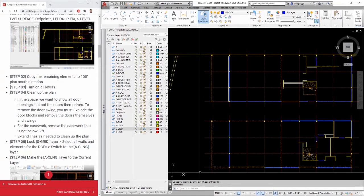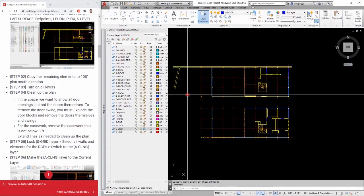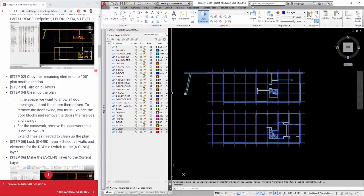Step 5: Lock the S Grid layer. Select all walls and elements for the RCPs.